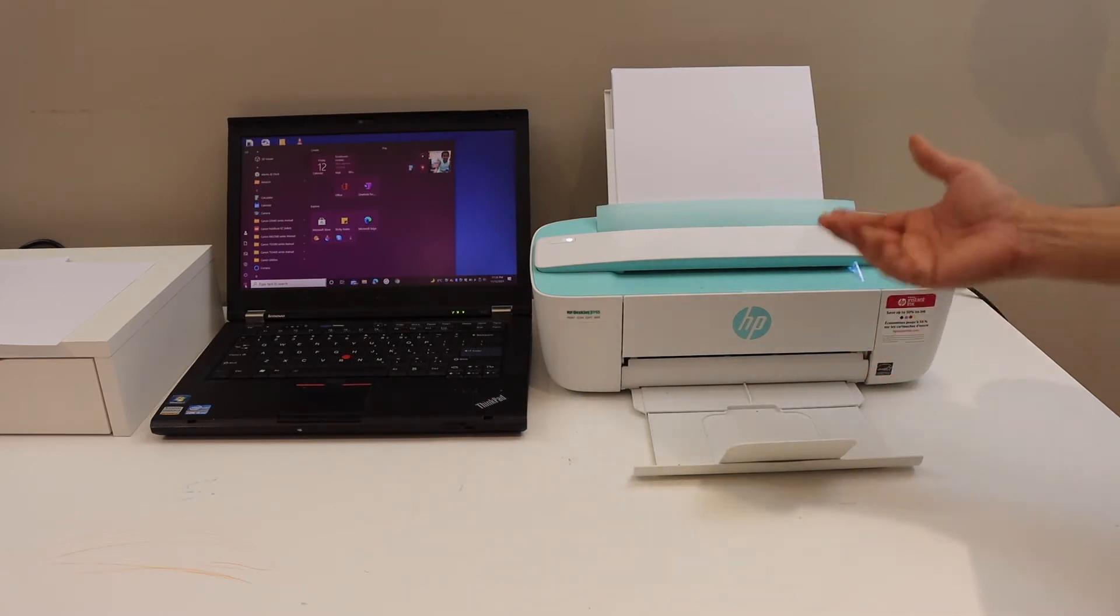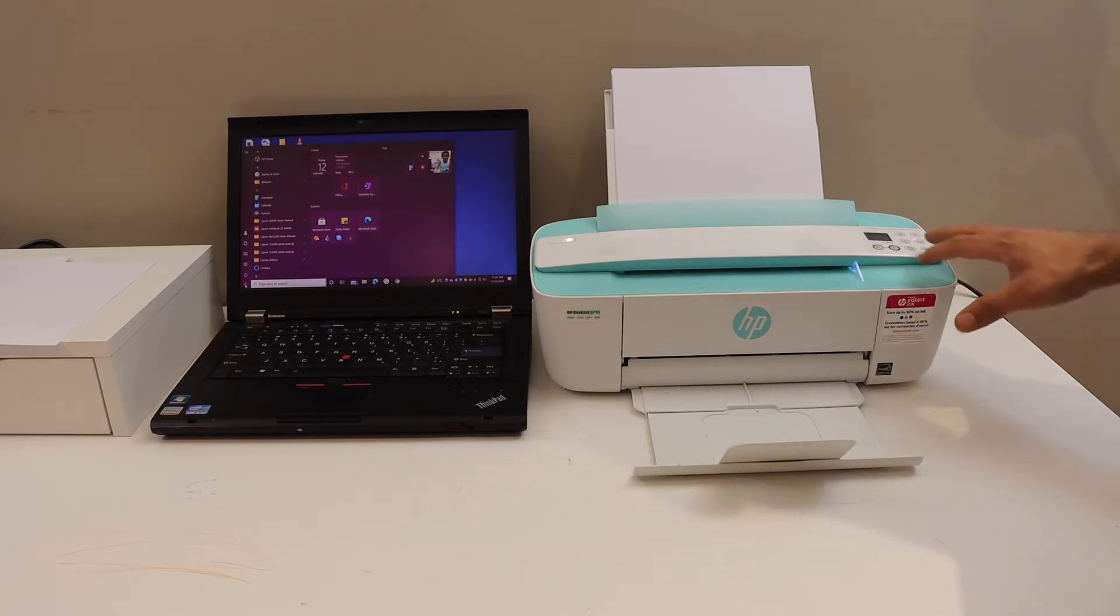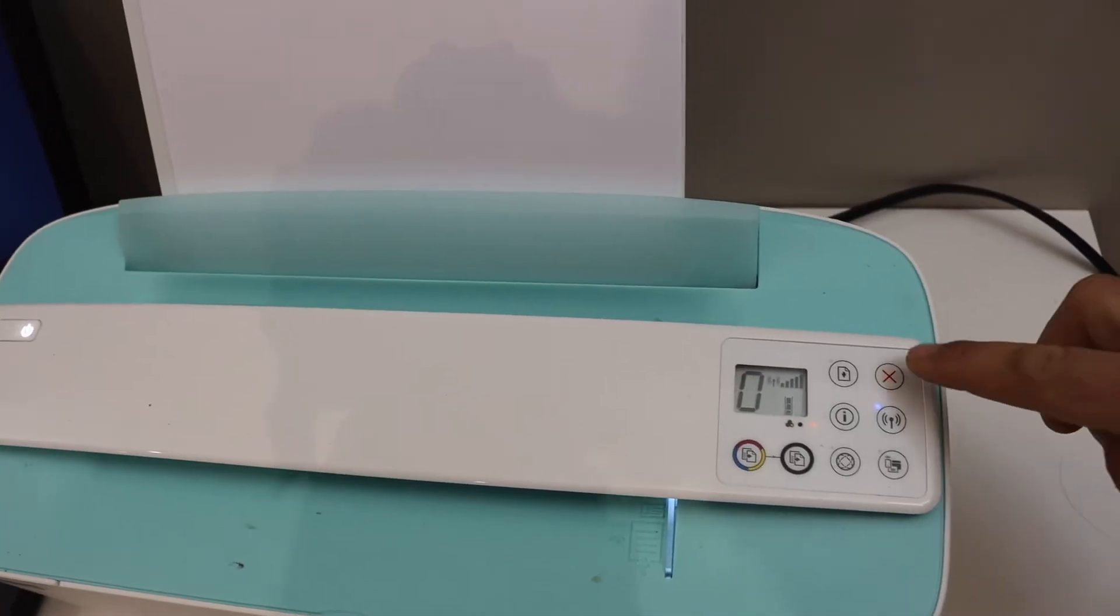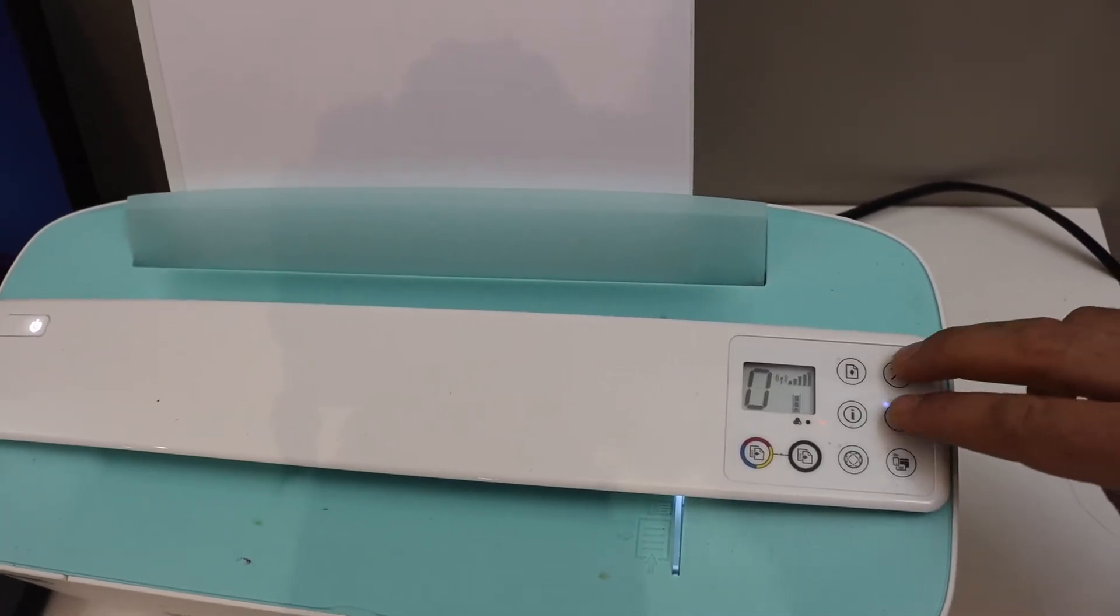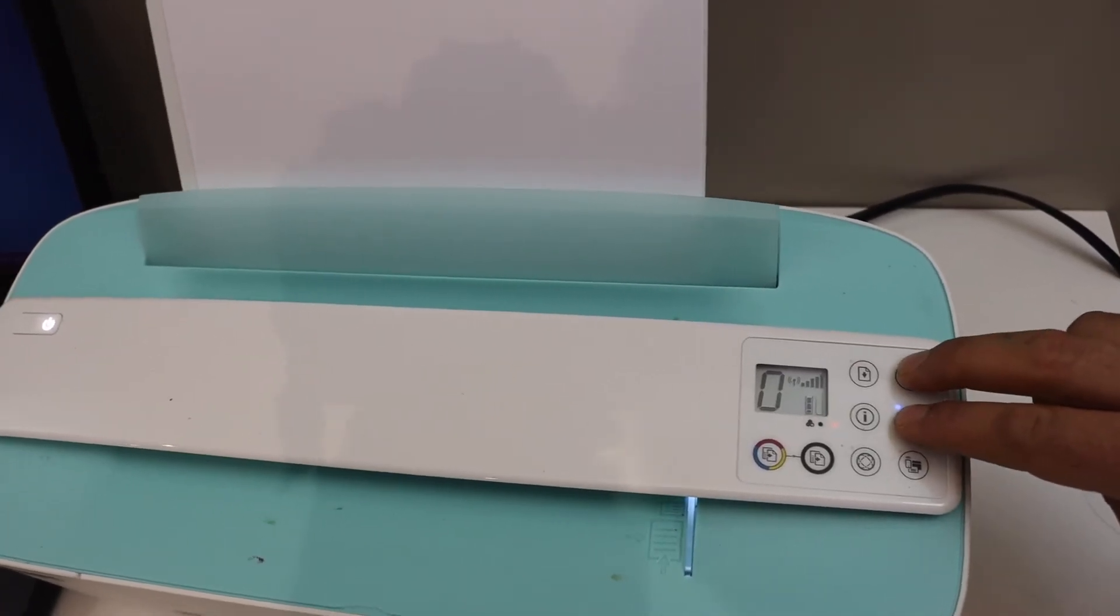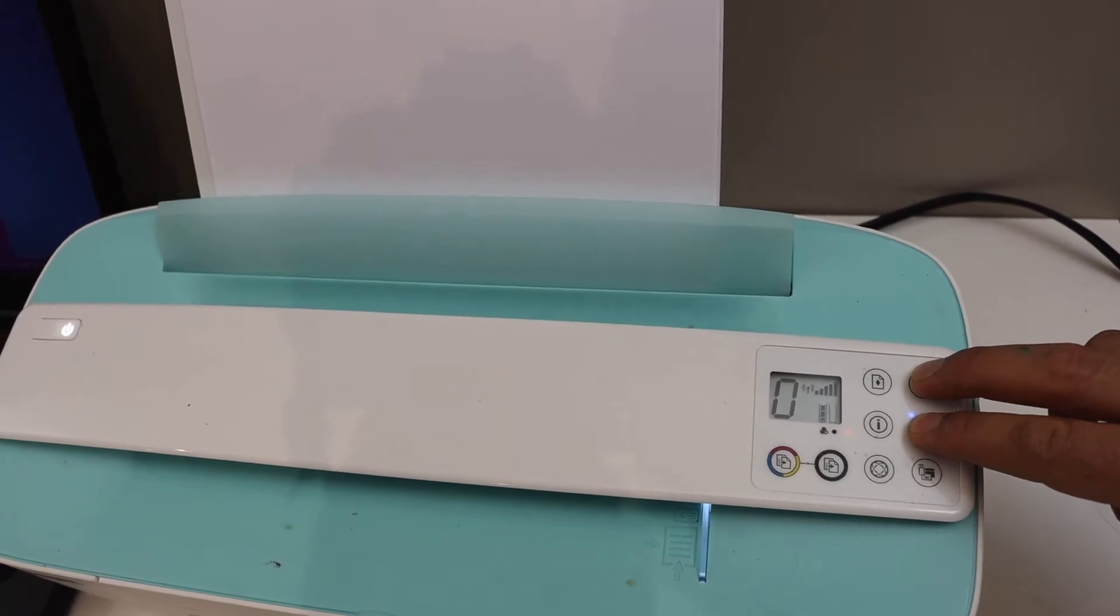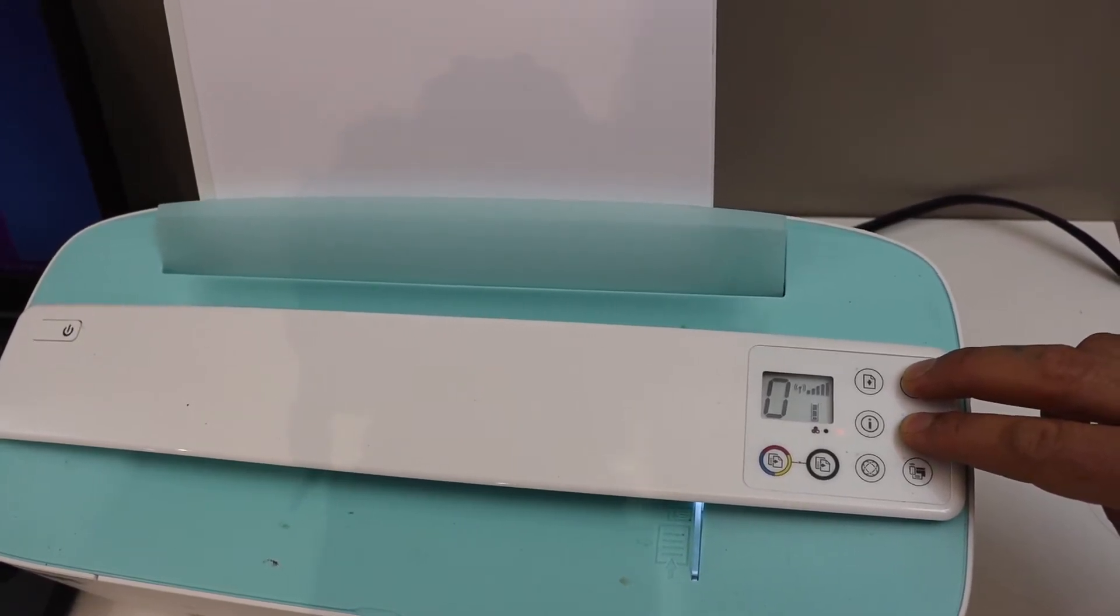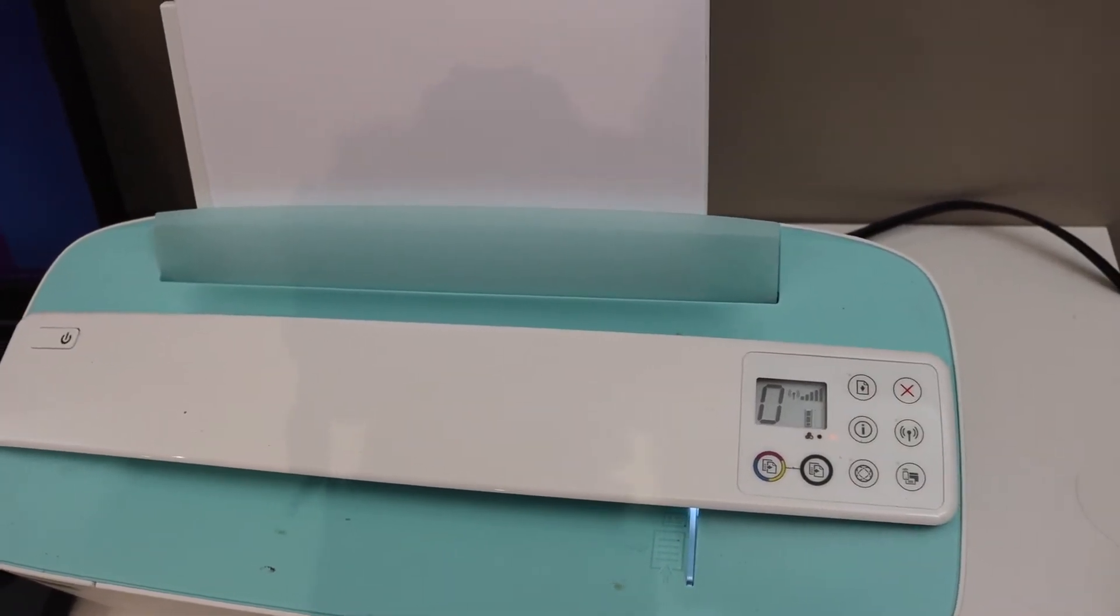First step is to enter this printer into the setup mode. Go to the control panel here, press and hold the cancel button and the wireless button until the power button starts to flash, then release it.